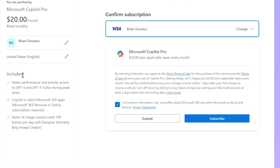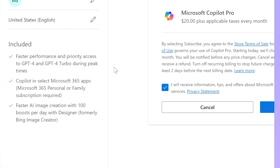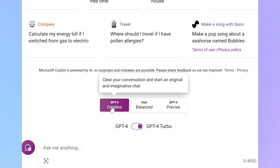So that is Microsoft Copilot. But what about Copilot Pro? Copilot Pro is a dedicated subscription — $20 a month and tied to your Microsoft account — that kicks Copilot into high gear.